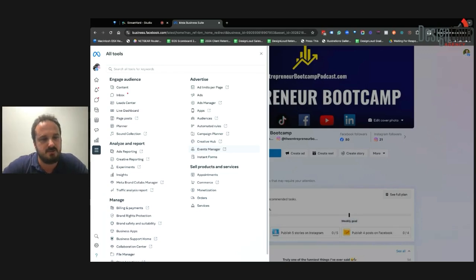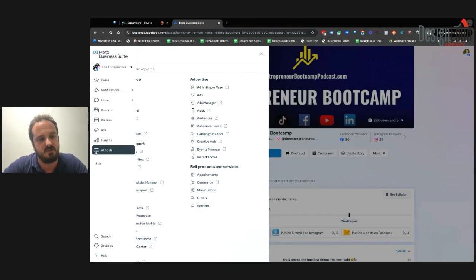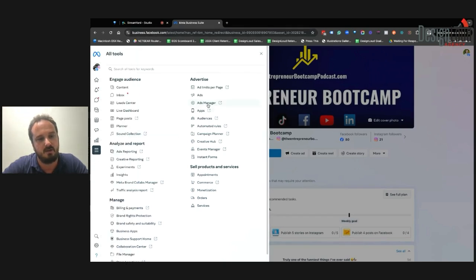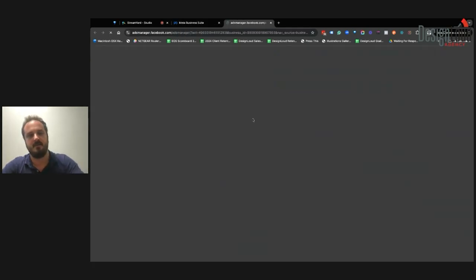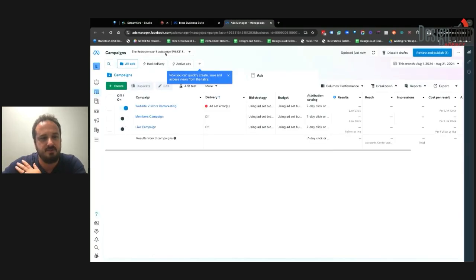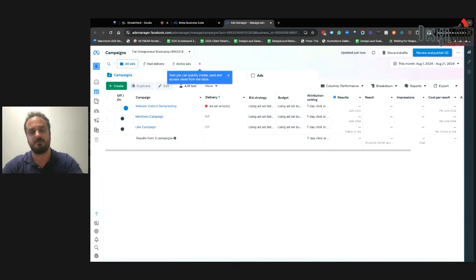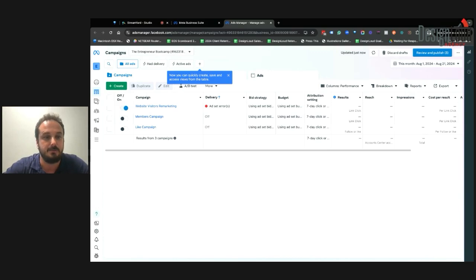The first thing I want you to do is go to business.facebook.com, click on All Tools, and we're going to look at the Ads Manager first. When you load the Ads Manager, you'll see in the upper section the ad account you're working with. Make sure you're editing the ad account from the actual business page and not your personal ad account. If you're an agency managing multiple clients, you may see multiple clients listed under the ad account dropdown.